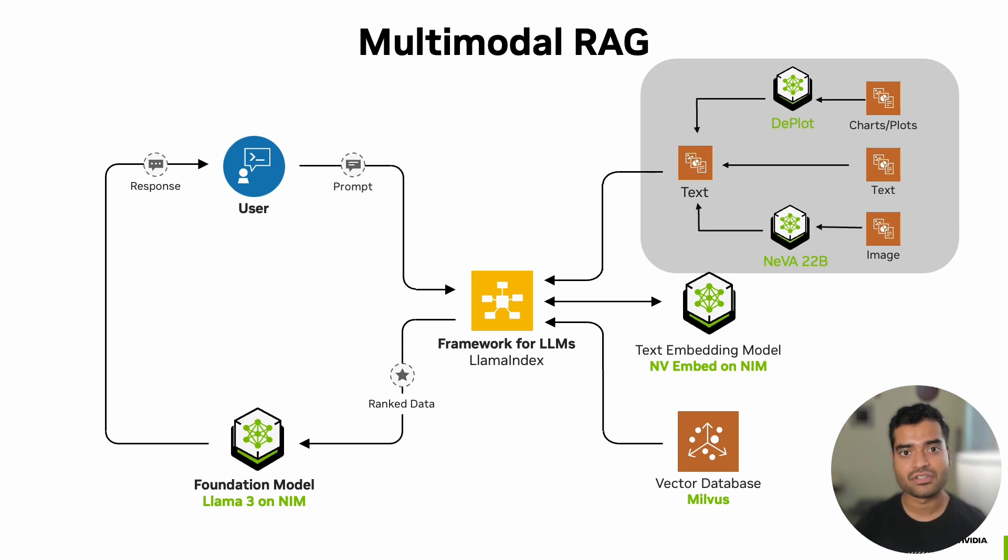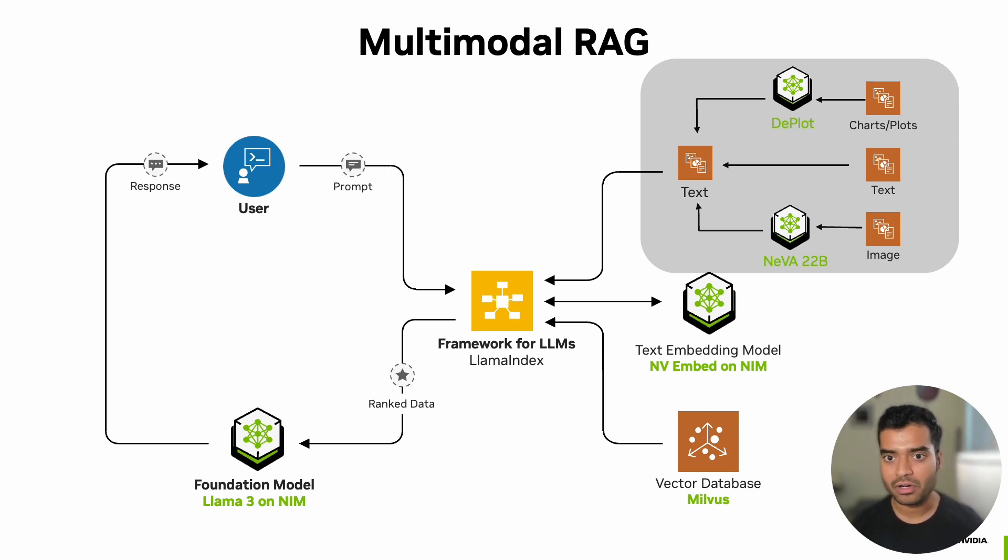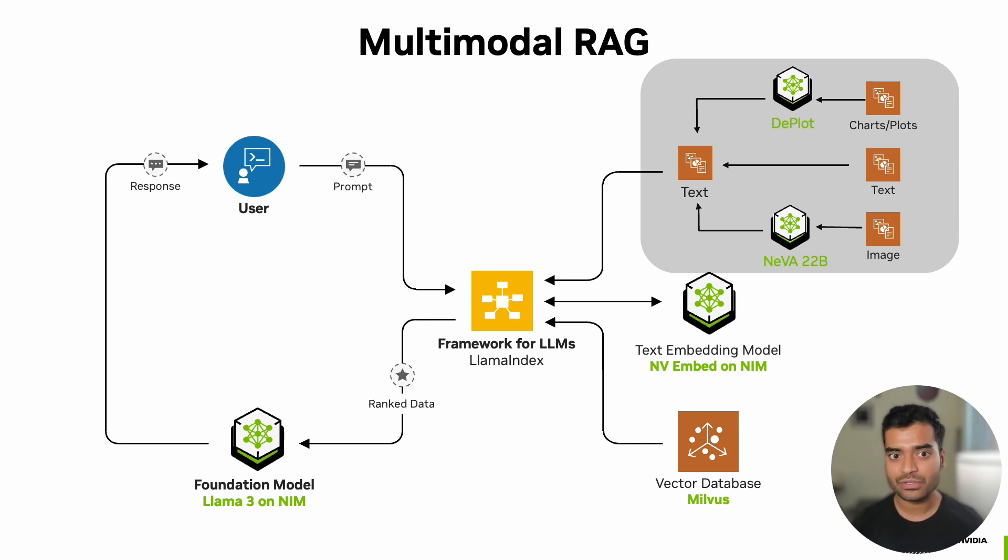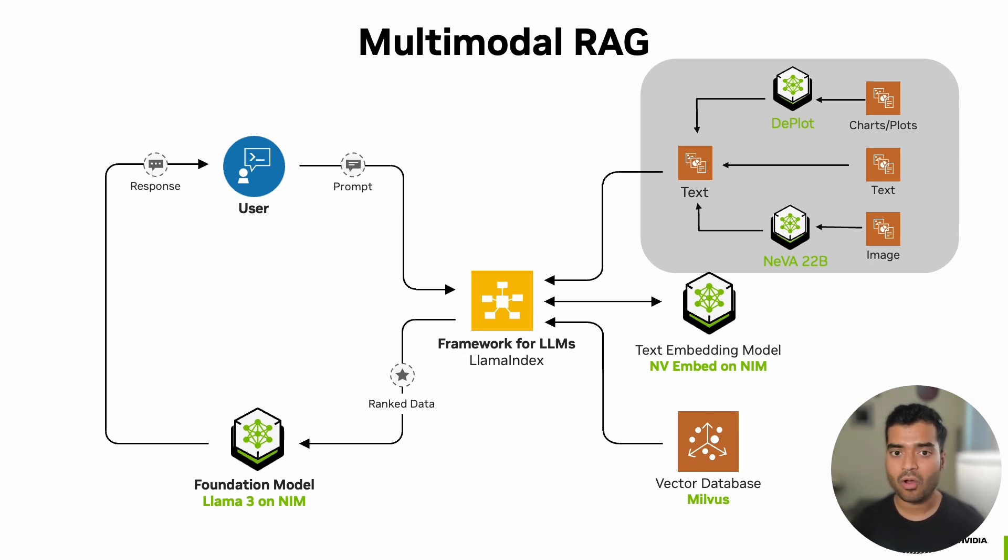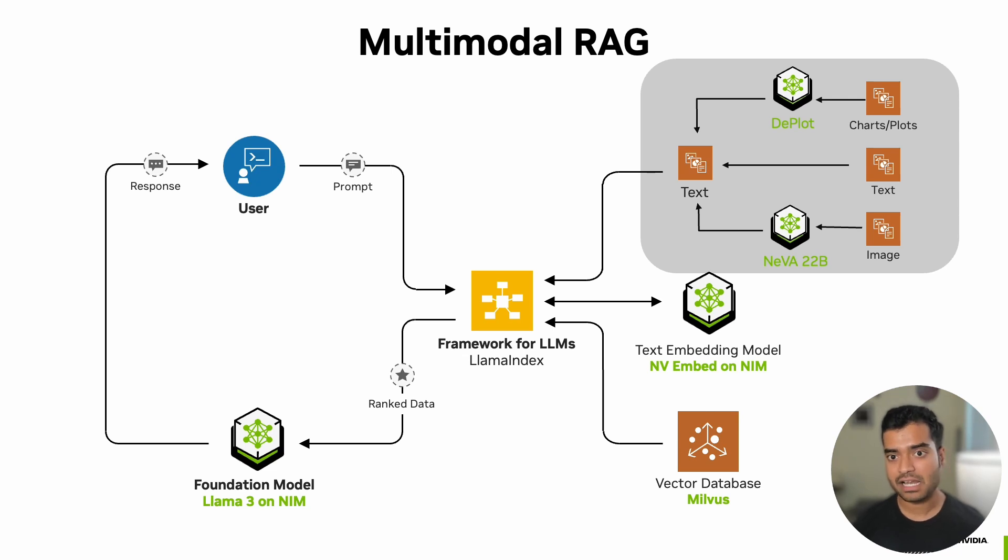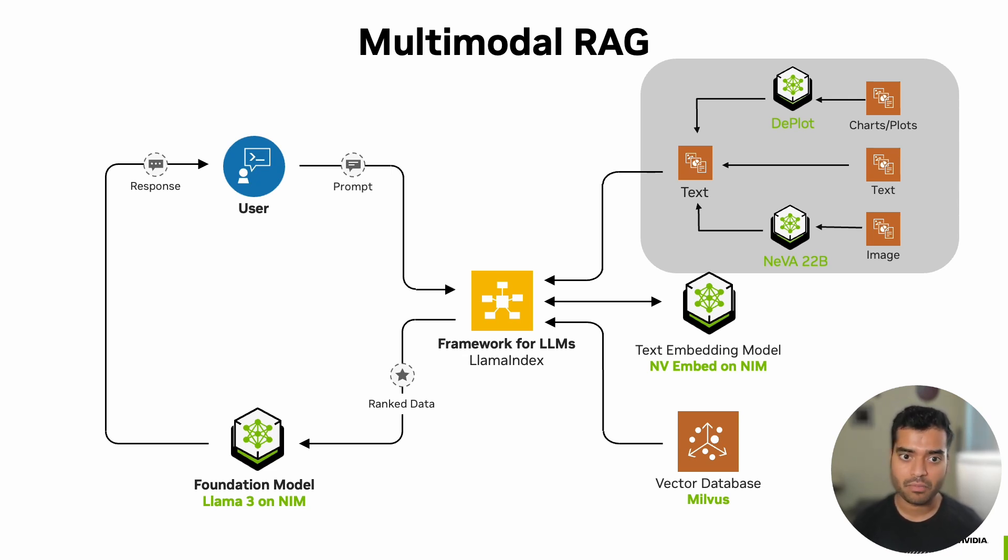For general image understanding, we'll be using Neva 22B model, which is NVIDIA's fine-tuned variant of LLaVA. For charts and plots, we're employing DePlot by Google, which is specialized in understanding graphical data, including charts and plots.